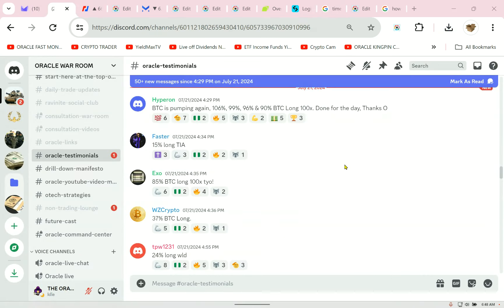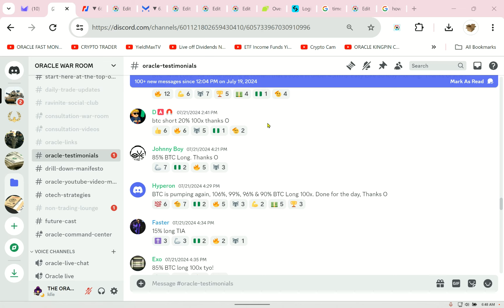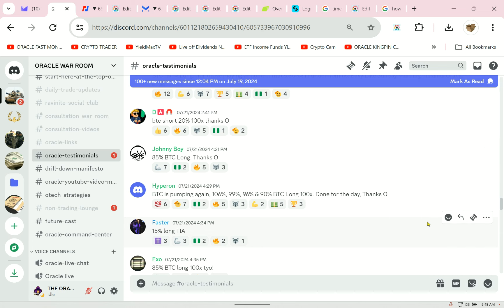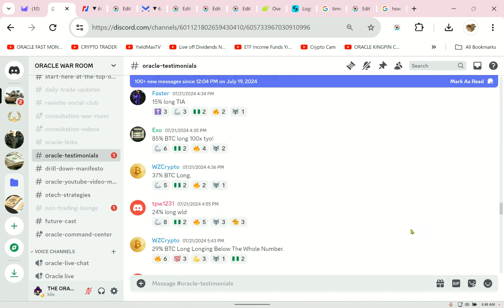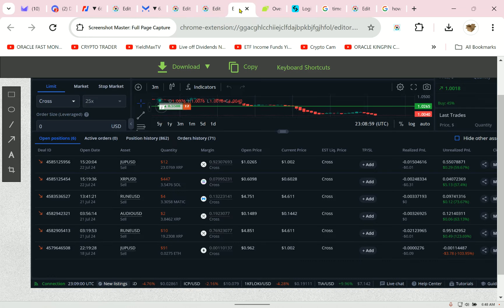Thousands of people are doing what I'm doing. Look, you see these kind of gains that these people are making? I don't know how many 100+ new testimonials on the up and down movement of Bitcoin. Hyperon said BTC is pumping again - 106, 99, 96, and 90 BTC long 100x. Done for the day, thanks. These people are real.